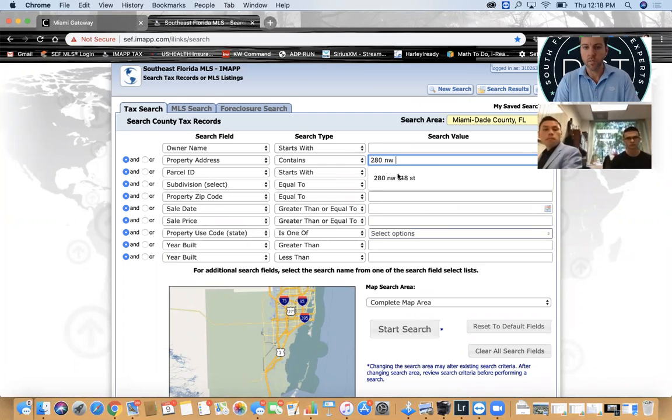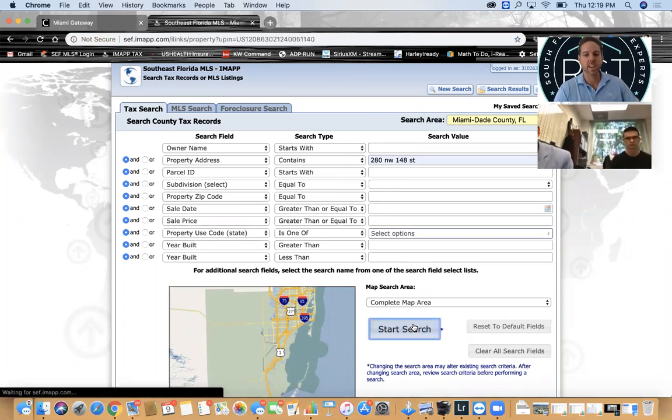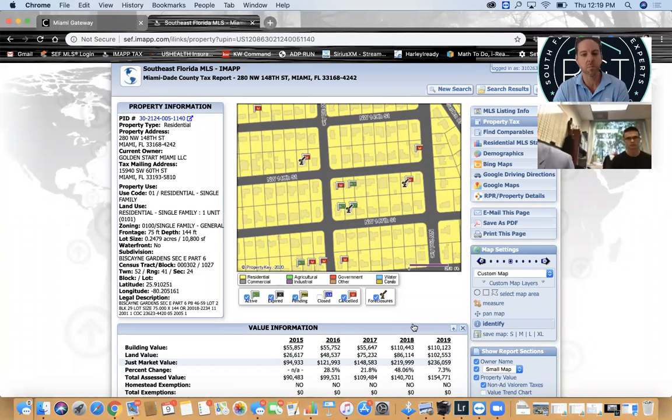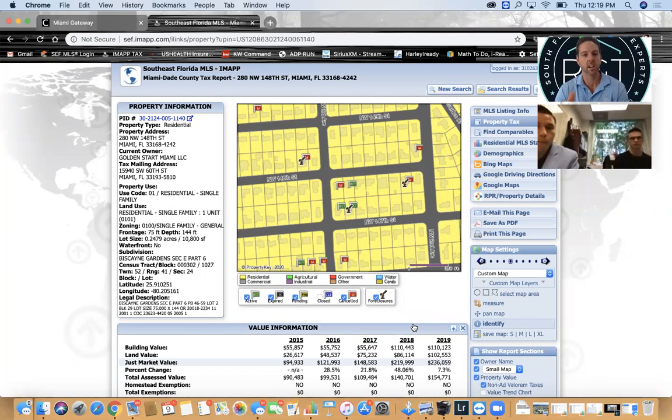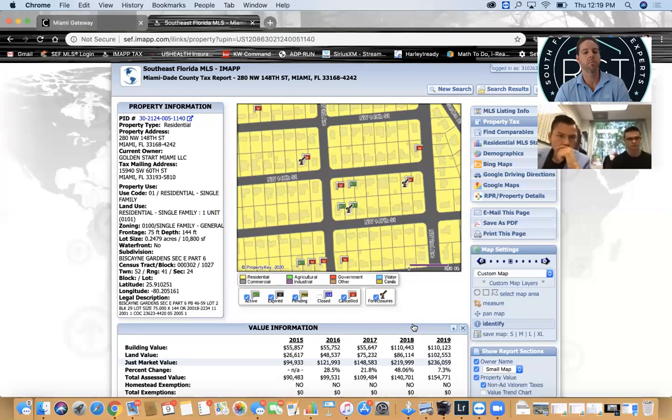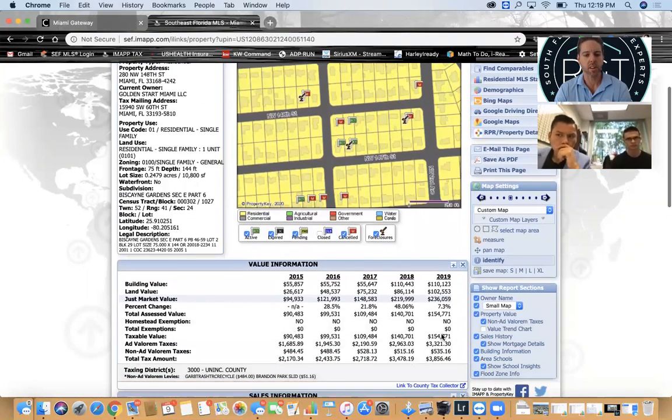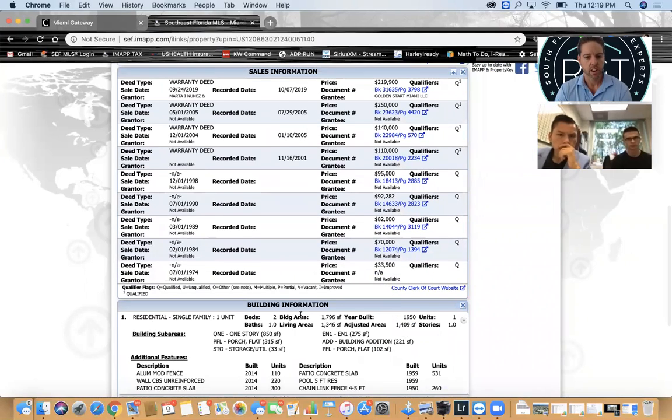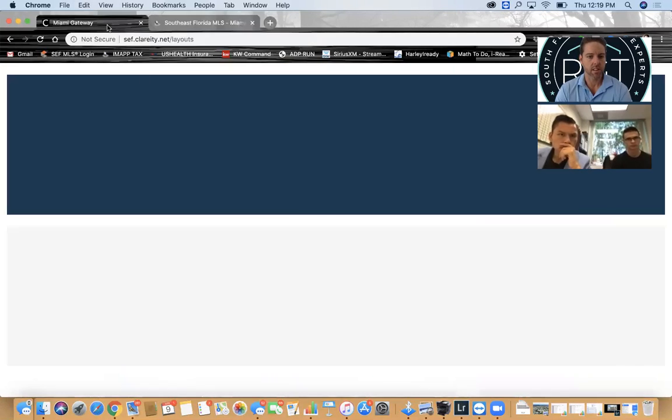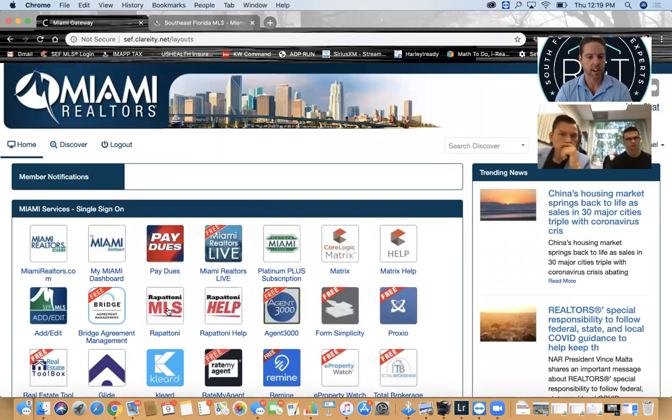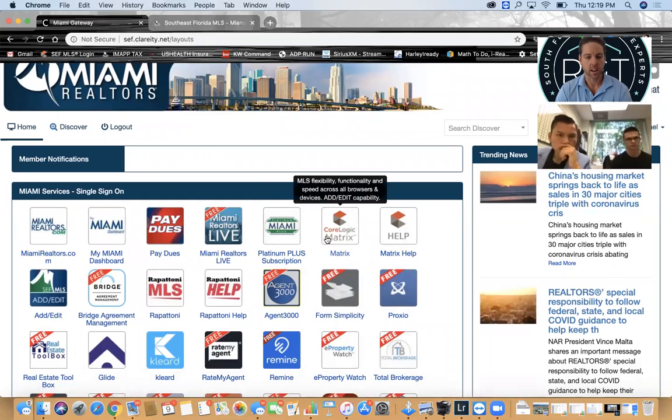Northwest 148th Street. Because Miami is Miami, bedrooms and bathrooms on the tax roll are not always the ones that show up on the actual property, so you want to verify this. Here it says it's a 2-1, 1,346 square feet.